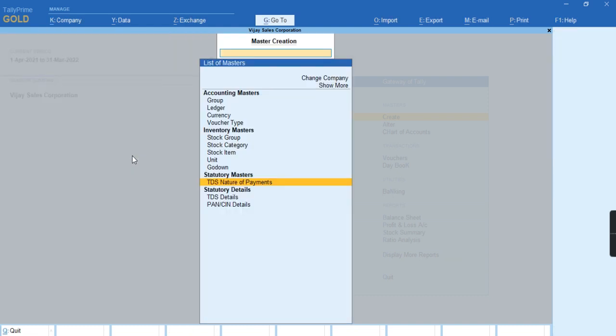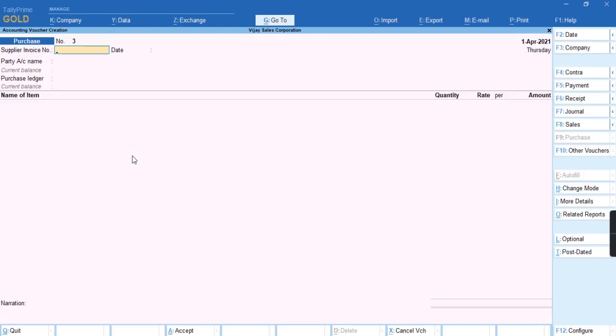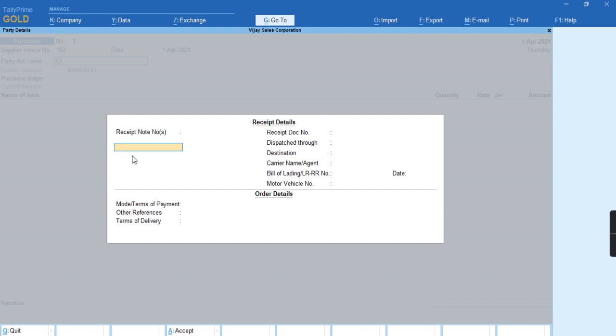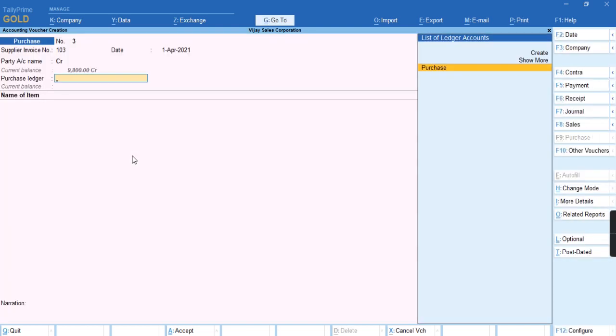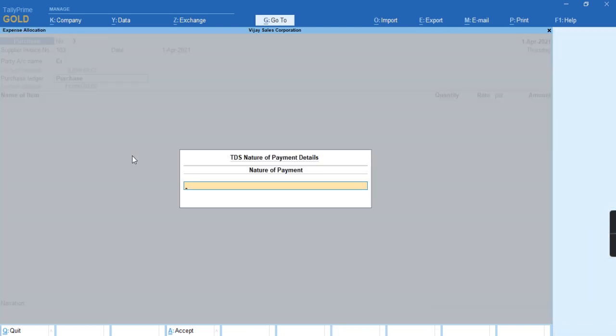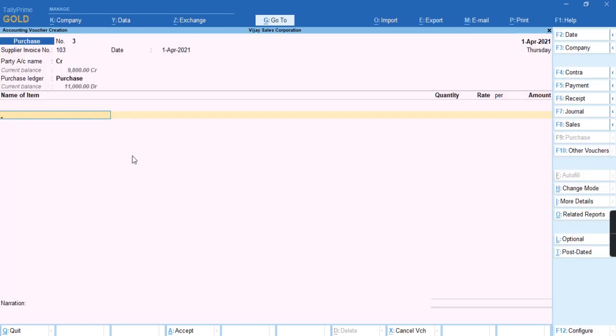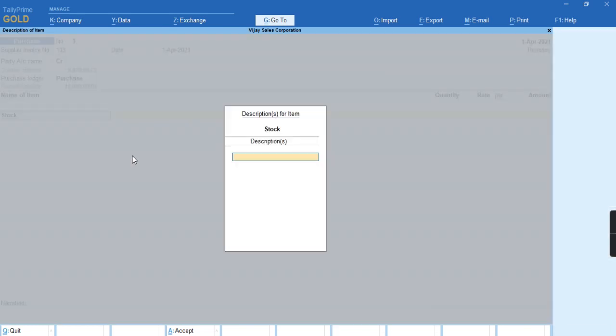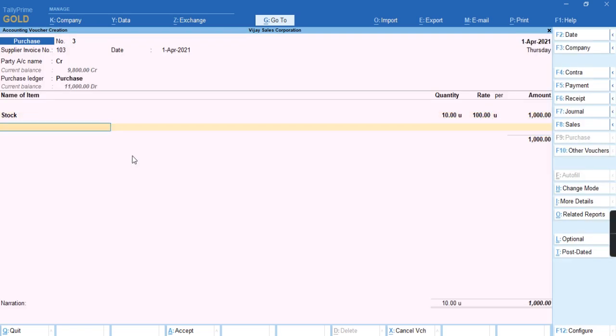To record this transaction I'll go to the voucher. I'll provide the supplier invoice number. I'll select the party as creditors. I'll select purchase ledger and the nature of payment, commission on sale of lottery tickets. I'll select the stock item with quantity, rate and amount.